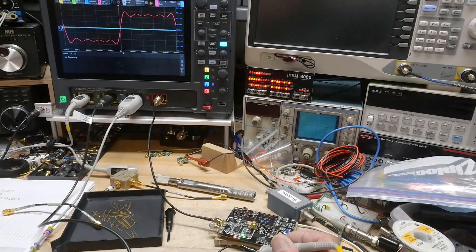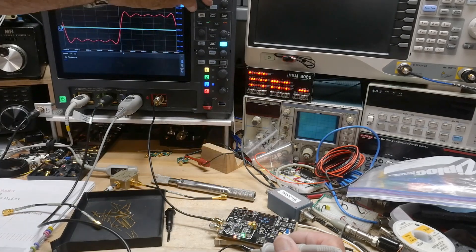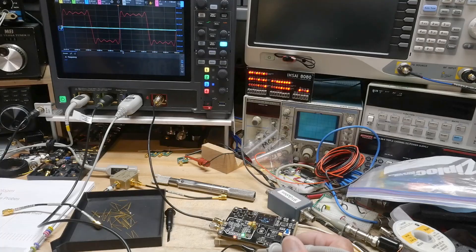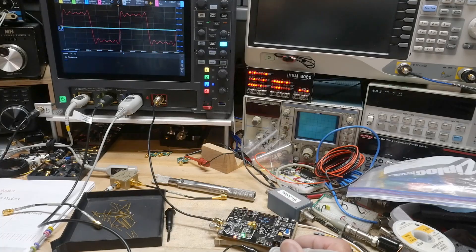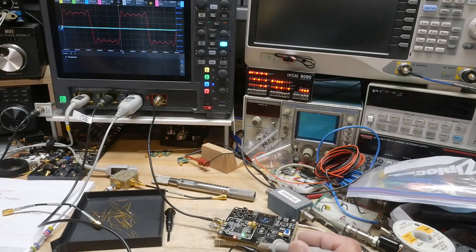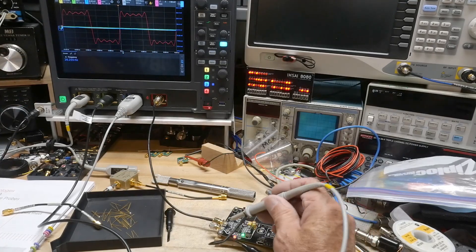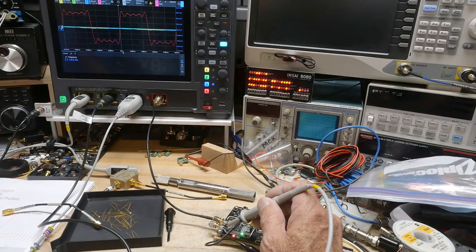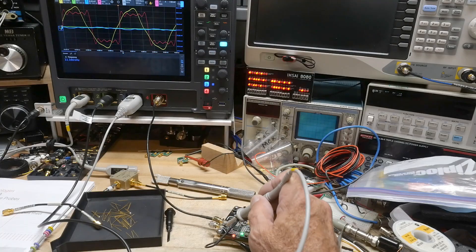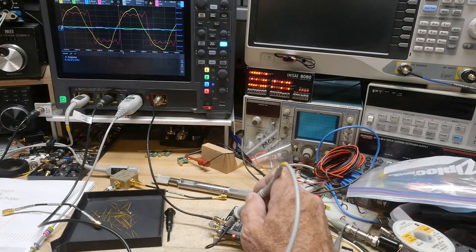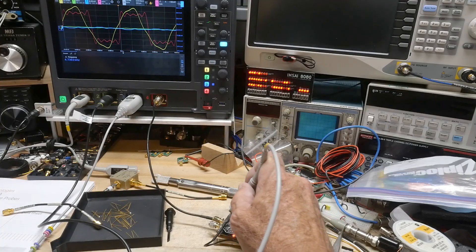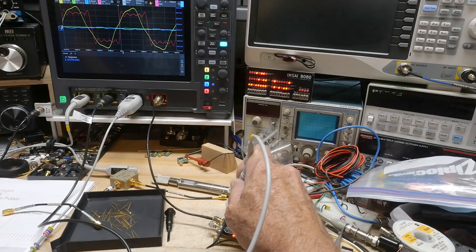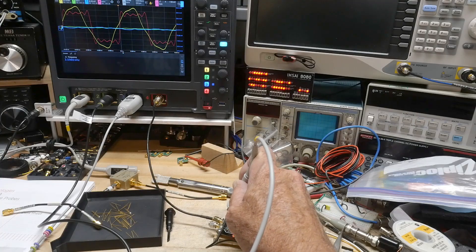So let's go to 100 megahertz, change the scale here. So this is 100 megahertz signal now. And if I probe that one with the normal probe, you can see that it's trying to catch up, but it's not quite there yet.